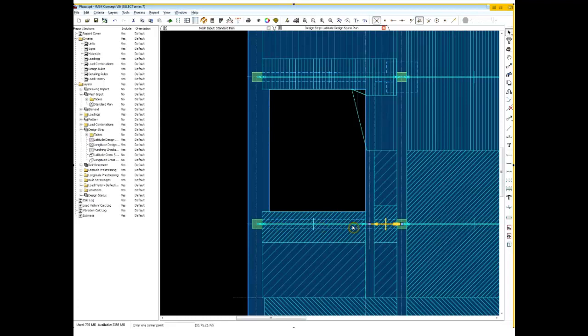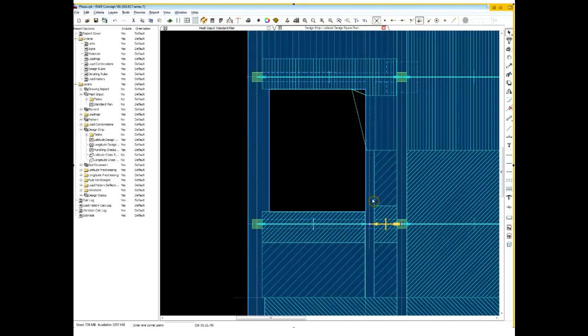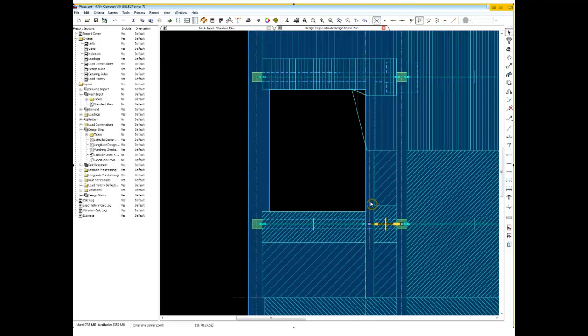Alright, so now we have a design strip here where I'm happy with all the cross sections that I'll have in this section. They're all going to be nice T-beam cross sections. And then we can finish detailing the beam in this area also for T-beam sections. We'll leave the section with the other framing member in for the latitude design.